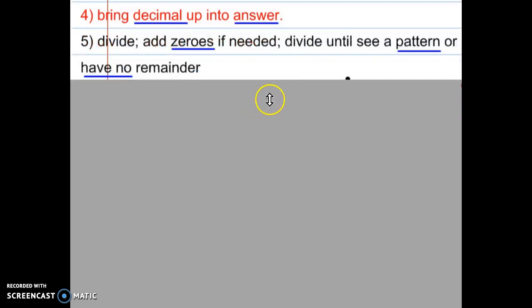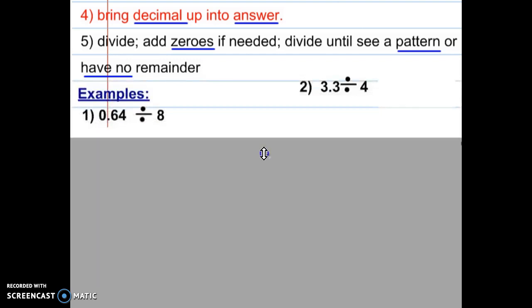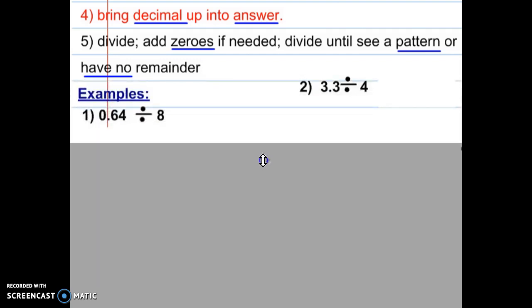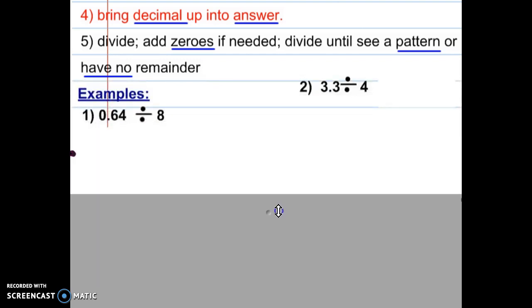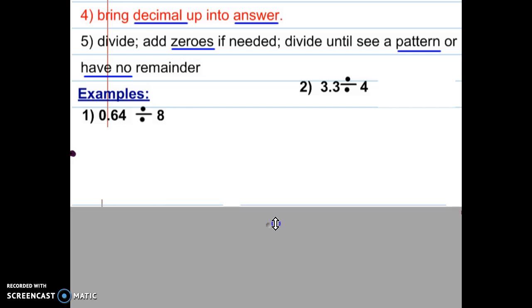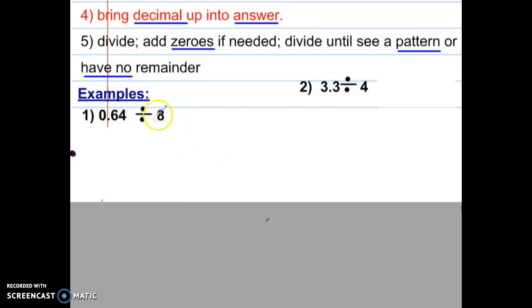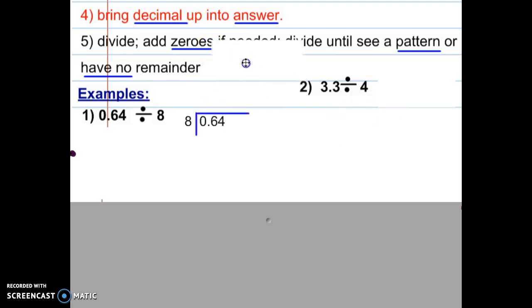Now that you have all your notes copied, we're going to look at a few examples. On your paper you should see examples one through four. Let's look at problems one and two. Notice that 8, the divisor for number one, and 4, the divisor for number two, do not have a decimal, so there are no decimals to move. All we need to do is set up our division problem. Pause the video and copy the division problem you see on the board.